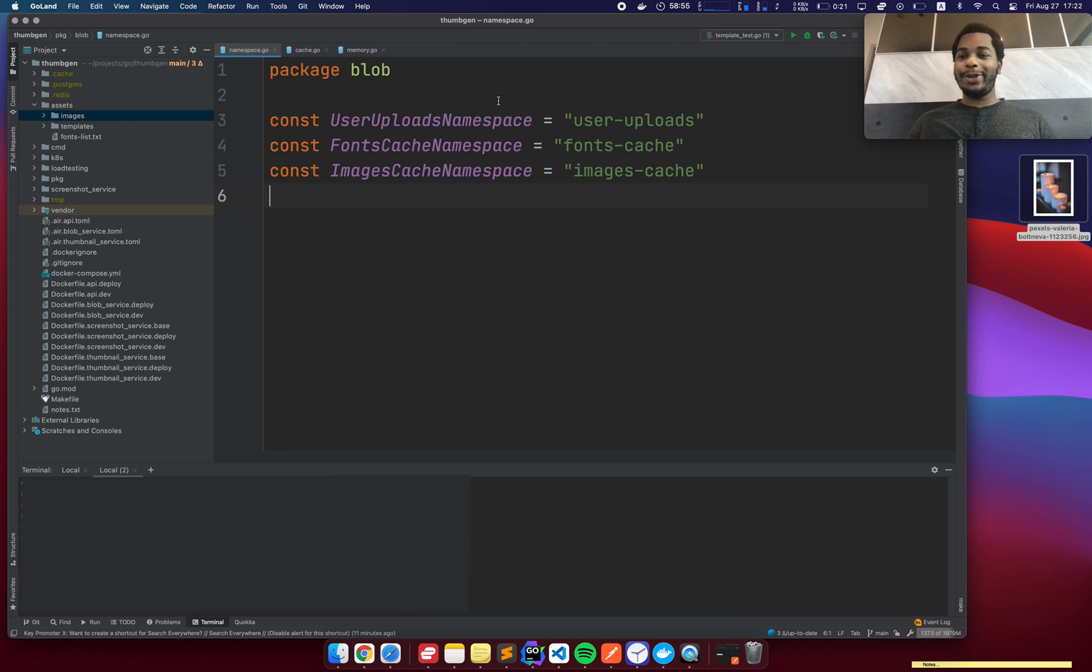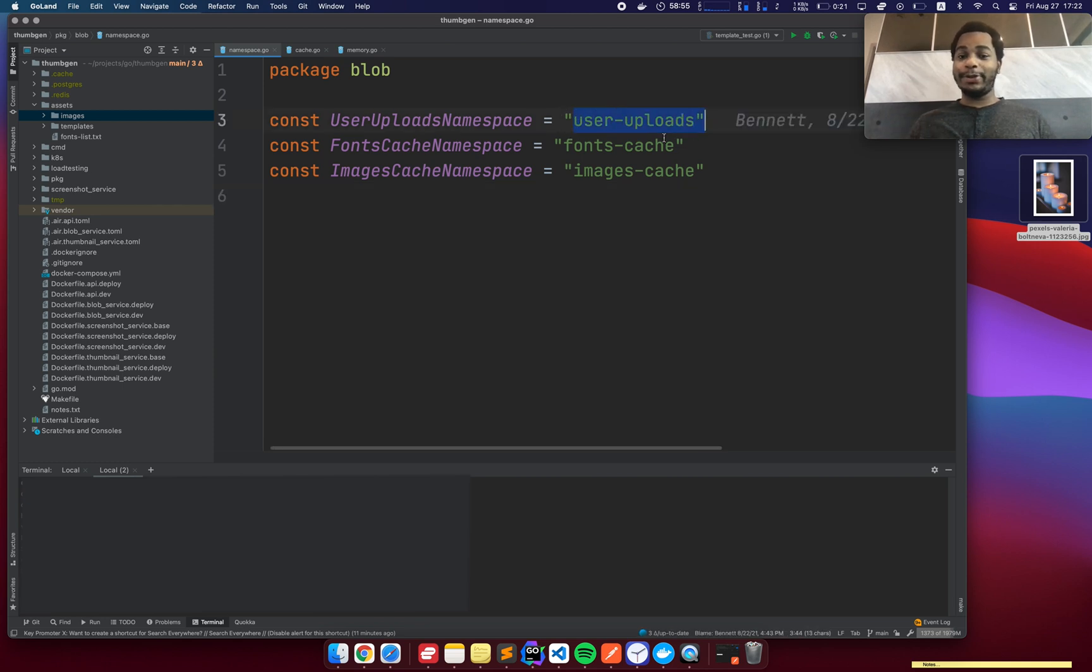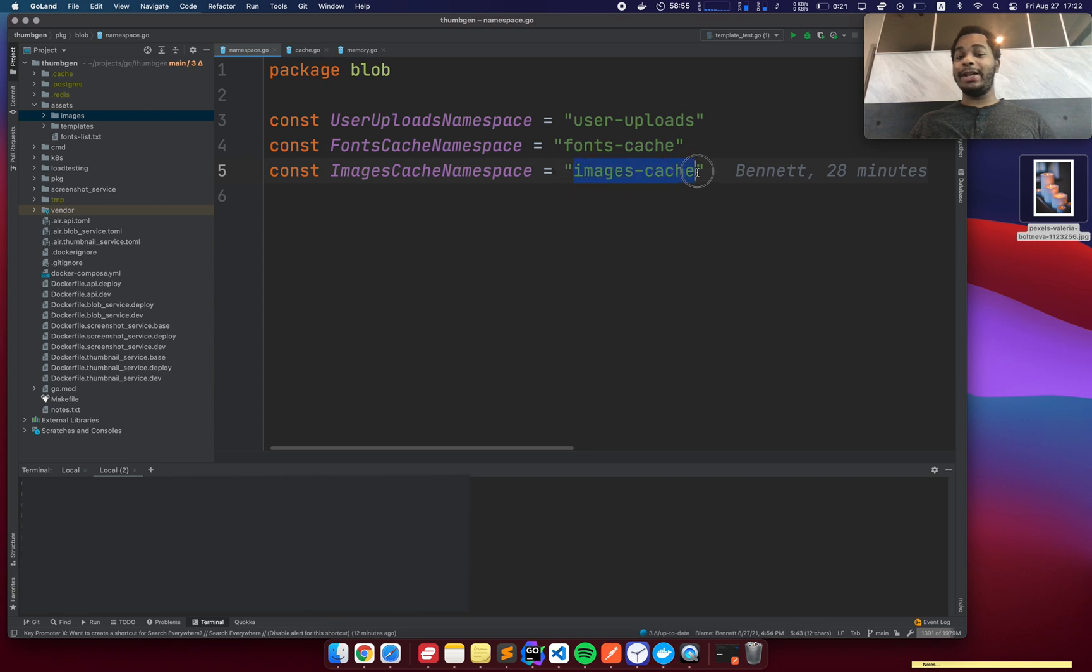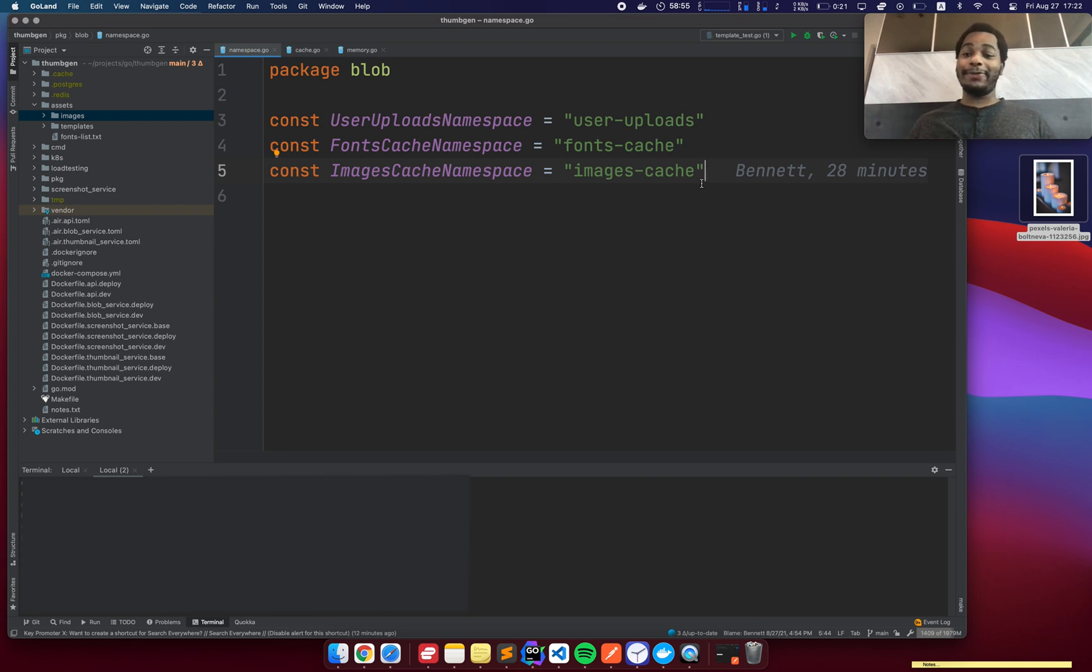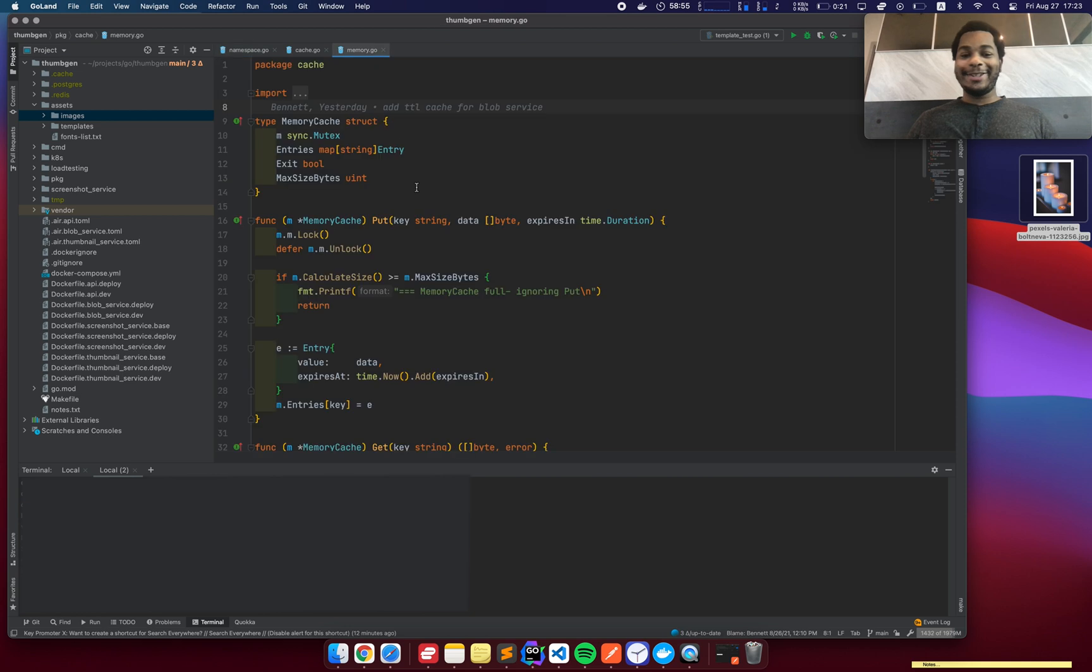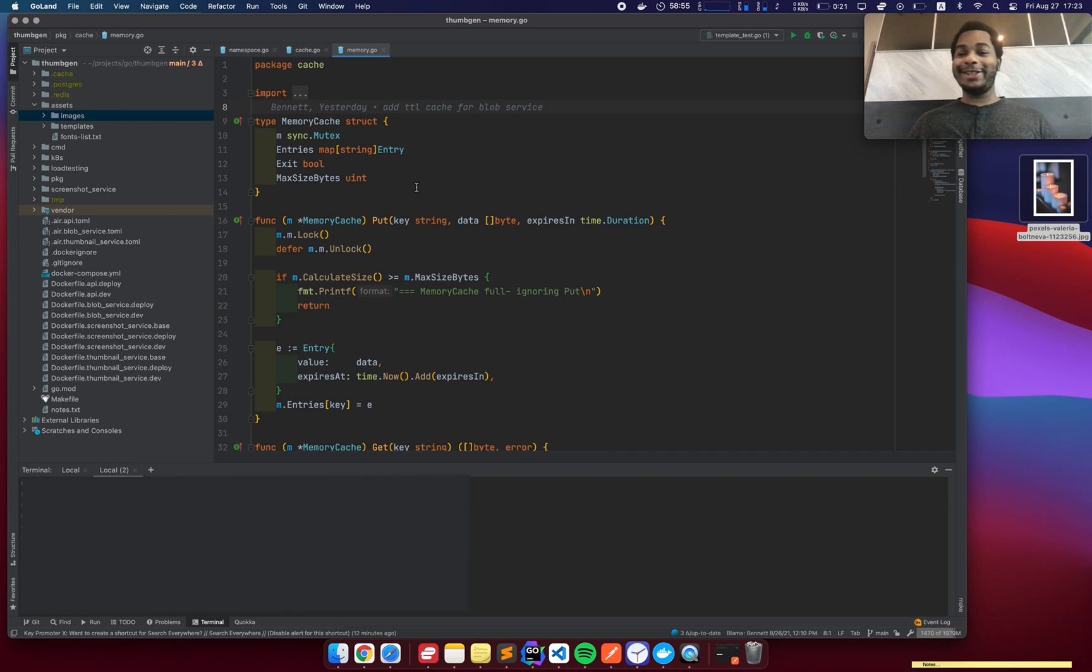So I have three different namespaces for caching. One is user uploads. One is for the fonts cache. And then the other one is the images cache, which is when images are resized, right? I want to cache the resized version of that image so that later on I don't even have to process the original image. So, yeah, caching is one of those things where it starts off really simple and then it starts to get exponentially more complex.